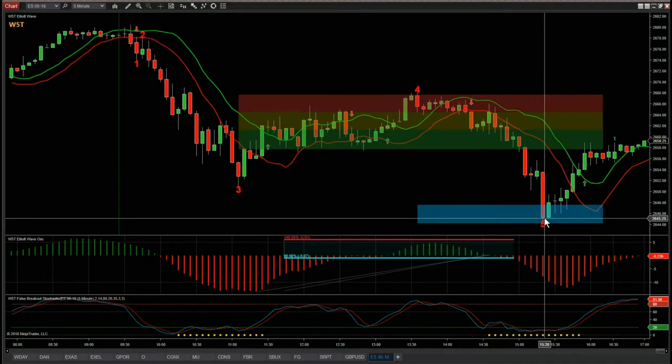So that's a quick tour of the Elliott Wave Indicator Suite for Wave 5 Trade and the NinjaTrader version. Don't forget, we also have the Thinkorswim, TradeStation and Multicharts versions. Thank you.